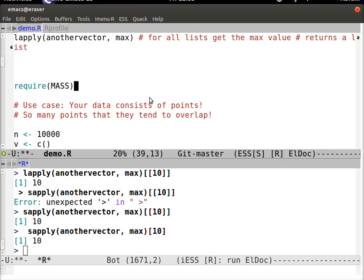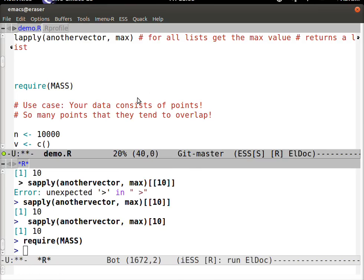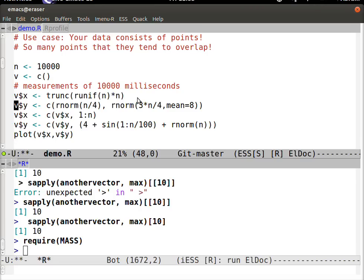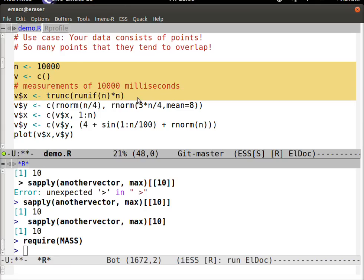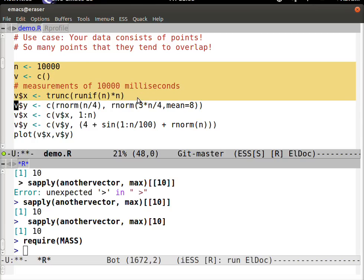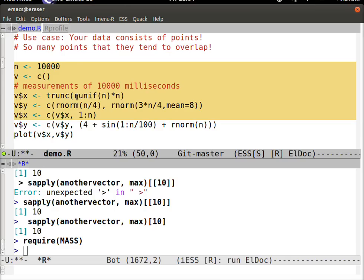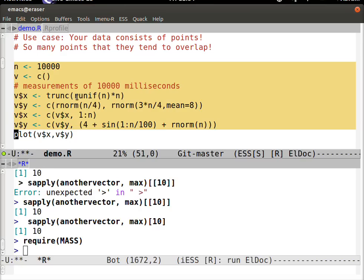I'm going to use the MASS library and go over the problem of what happens to scatter plots when you have too many points. I want 10,000 points. The x variable is going to be uniformly random numbers from 0 to n. The y values are going to be two sets of normals concatenated together — one with a mean of 8, one with a mean of 1. And then I'll concatenate onto the x vector a sinusoidal signal, so you've got a dataset where there's a sinusoidal signal in the data.